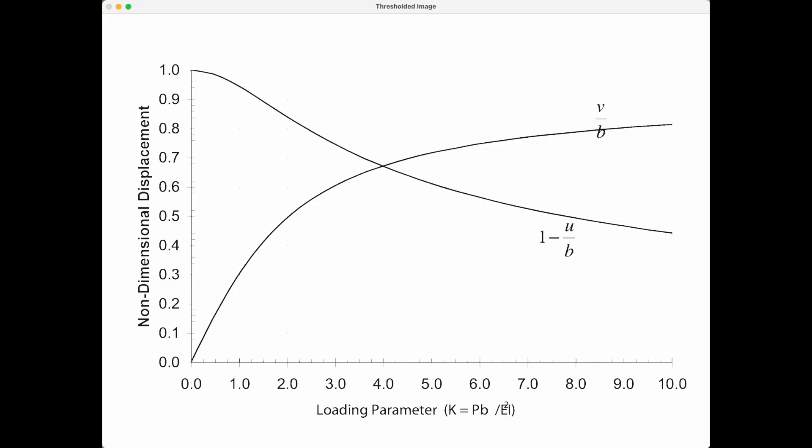Then we do some thresholding to get rid of the gridlines. We trace the axes. We find the maximum and minimum points of each axis and the measures there and print them in blue. The green dots are the locations.